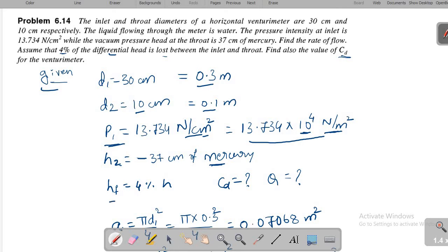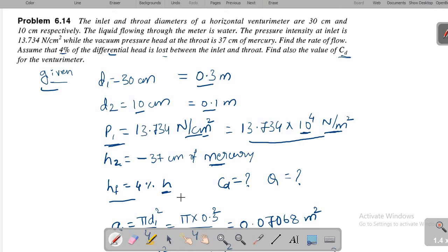The head loss due to friction is 4% of the differential head H. The differential head is written as H, the inlet head as H1, and the throat head as H2. The coefficient of discharge CD and the rate of flow Q are both to be calculated.